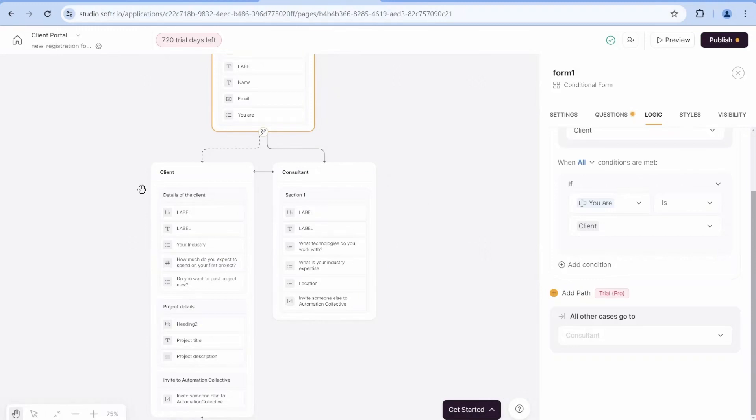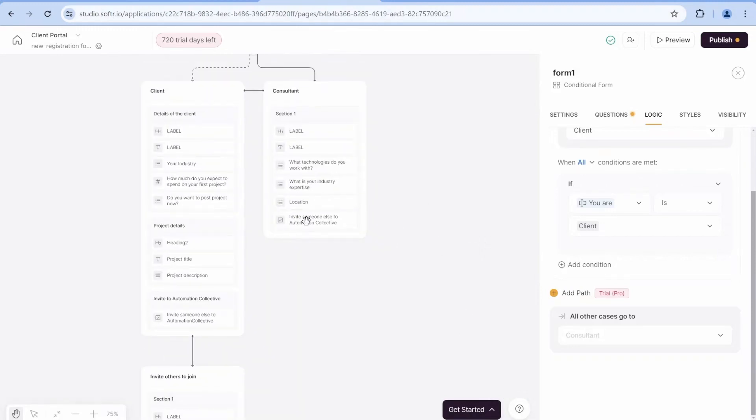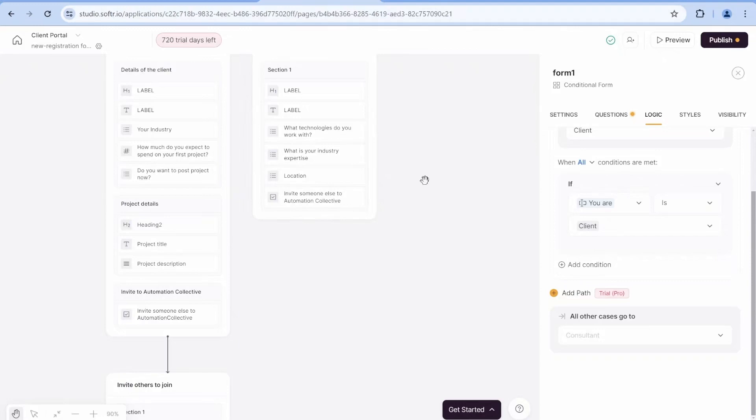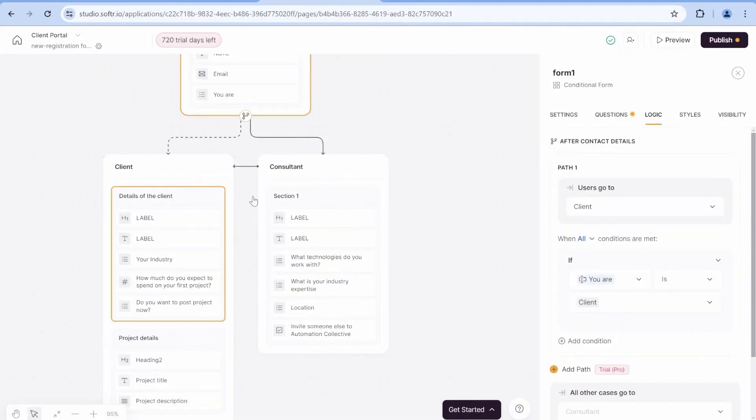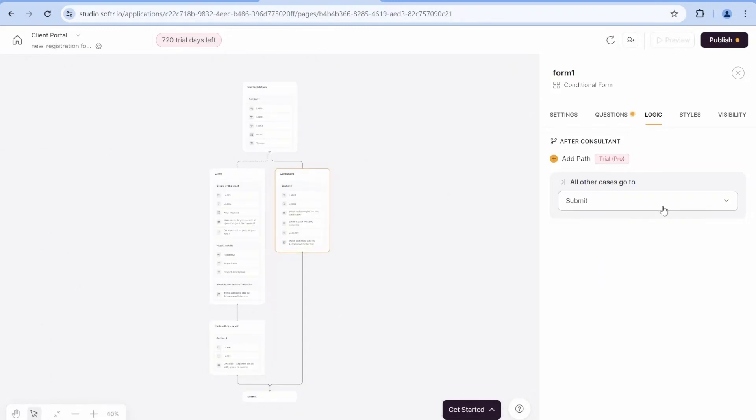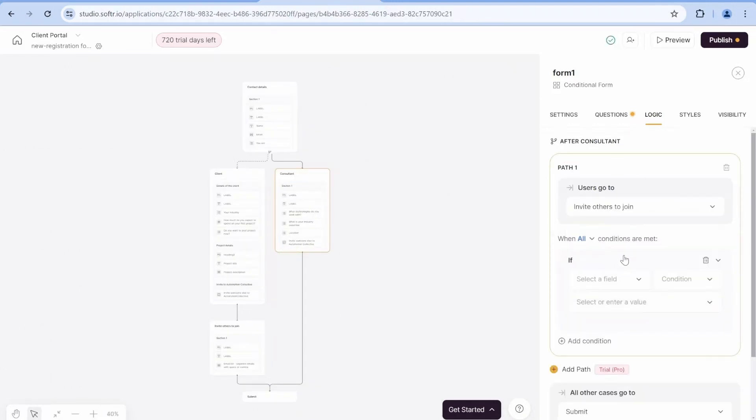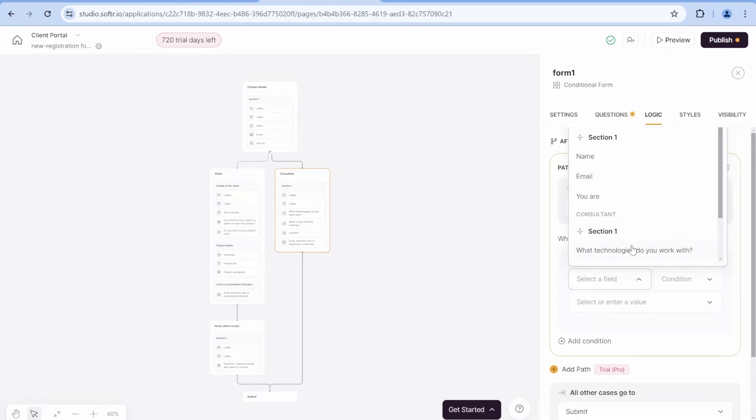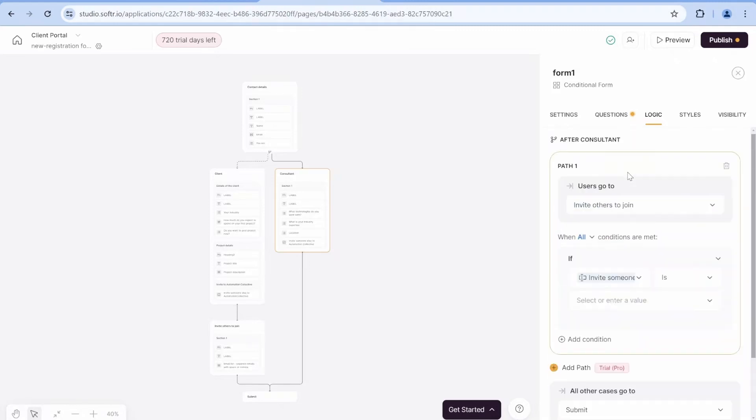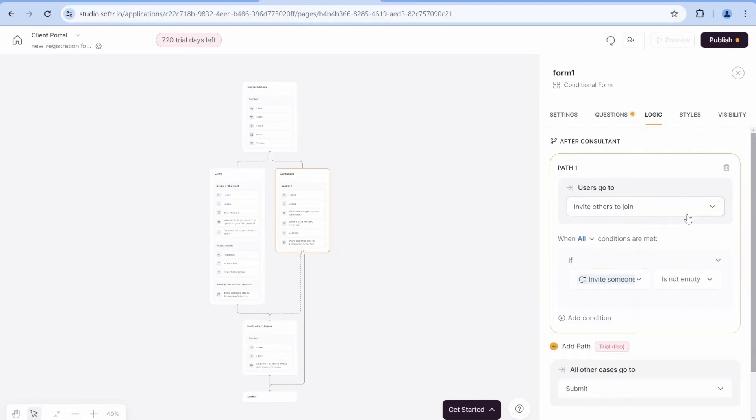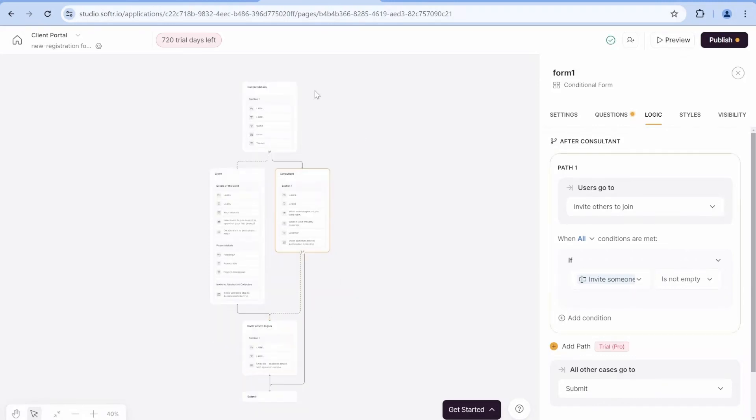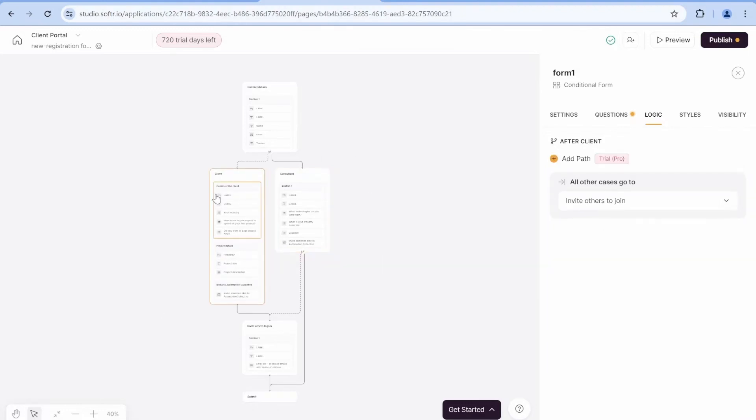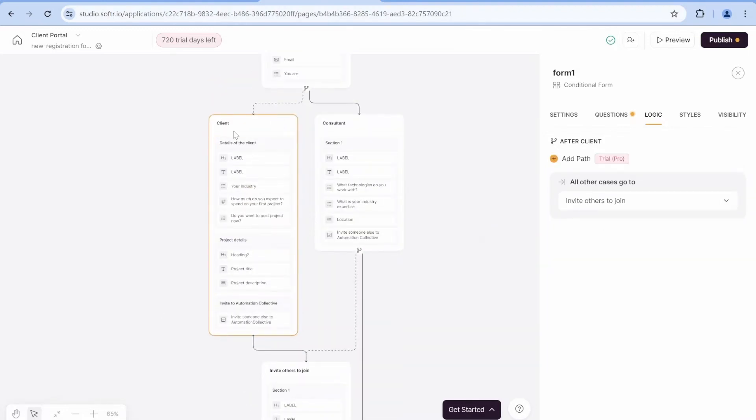So if this is a client, then you can see we have created a branch over here. So now from this place, we actually have a next step. You notice that at the very end, we have invite someone else to join automation collective. So in this case, we would say all answers go to submit, unless users would go to invite others to join. If the answer here, invite someone else to join is, in this case, because this is a checkbox, not empty.